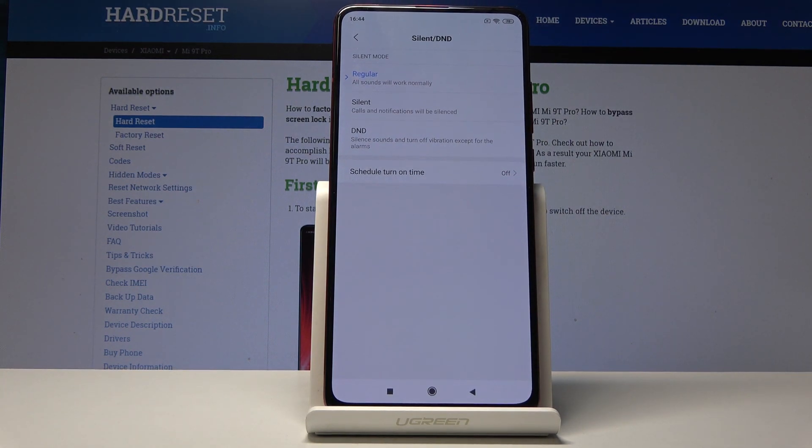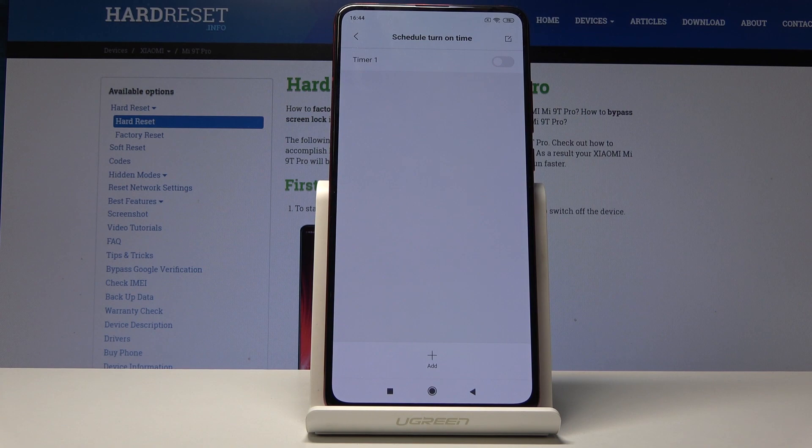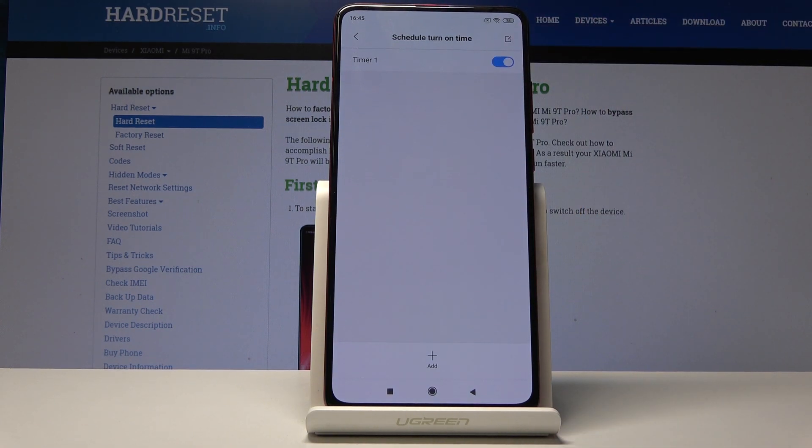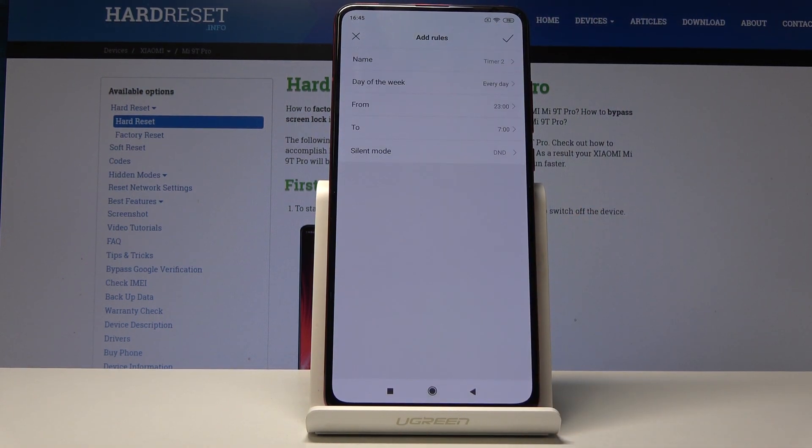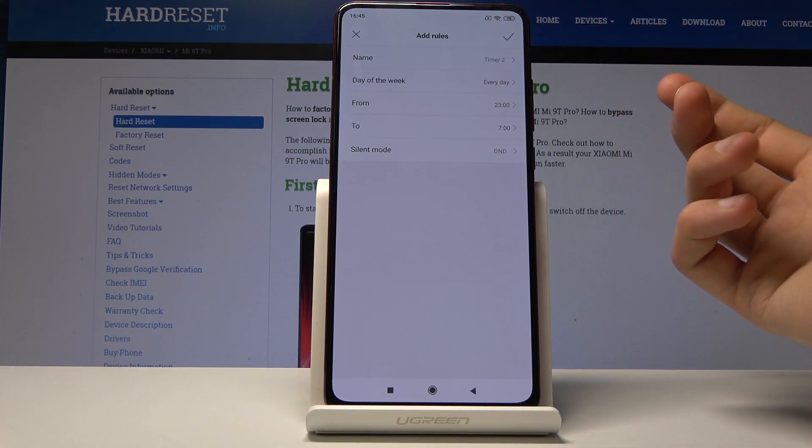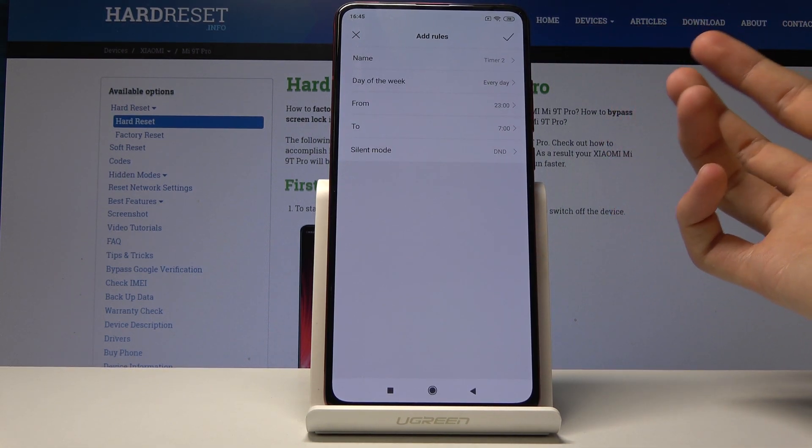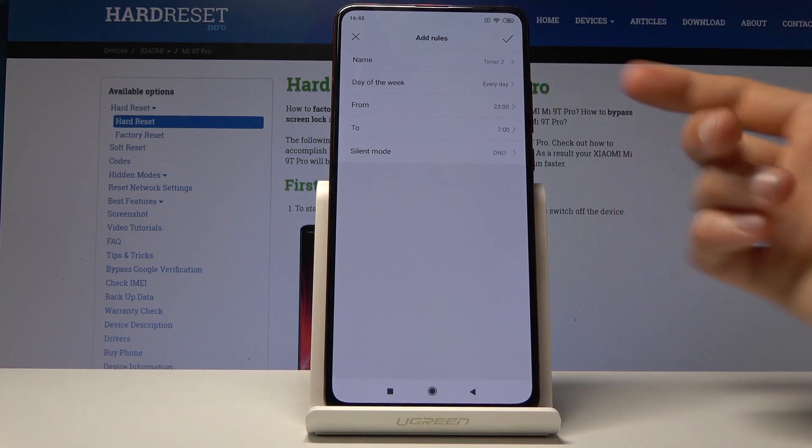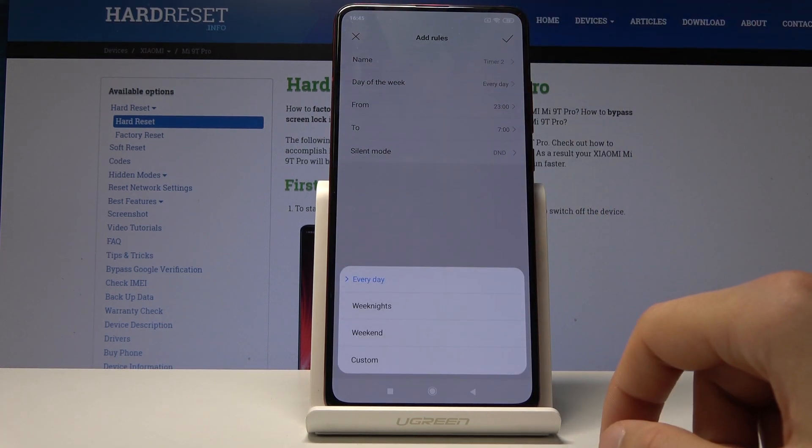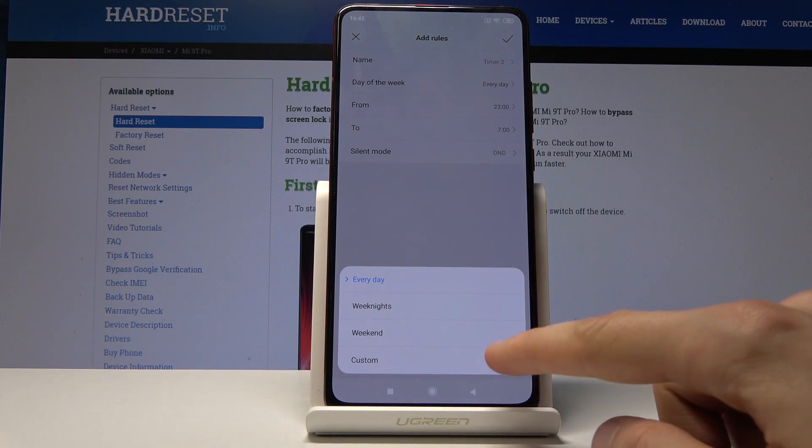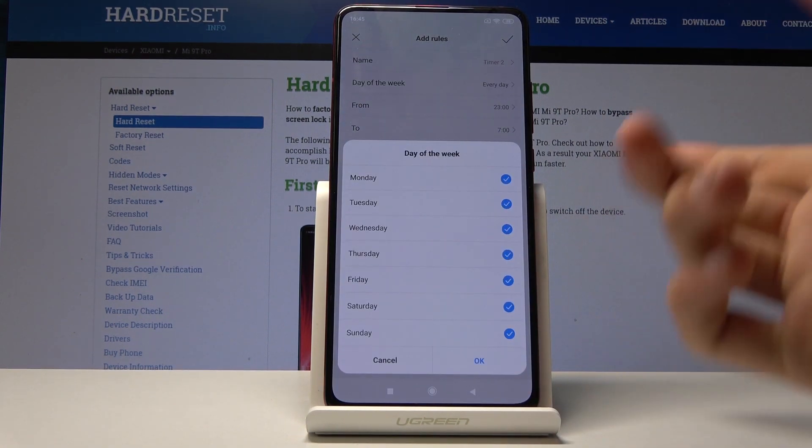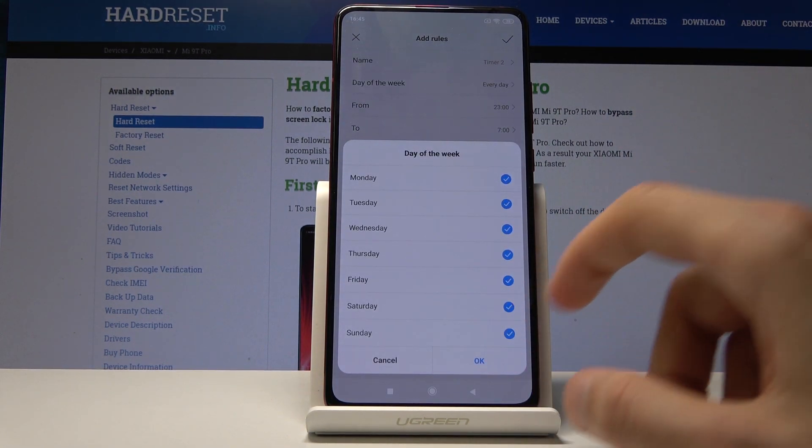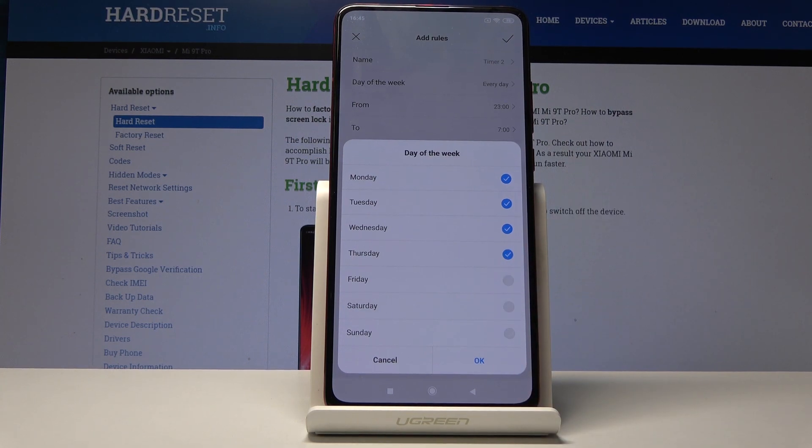For instance, you can set up a schedule. Once you tap here, it will enable this and add a timer. You get to choose the name - you can keep it as it is, which is Timer 2. Then choose a day of the week when it's in effect: everyday, weekends, weekdays, or custom, which allows you to choose whichever days you like.